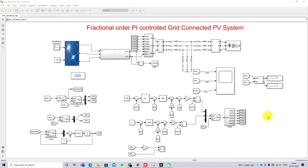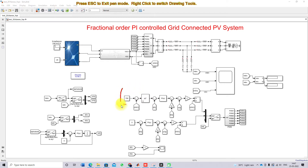Hi viewers, welcome to LMO Solution. Today we are going to see about the fractional order PI controlled grid-connected PV system and also compare it with the PI controlled grid-connected PV system. We are going to use the fractional order PI controller in the voltage control element block and check the response of the system.